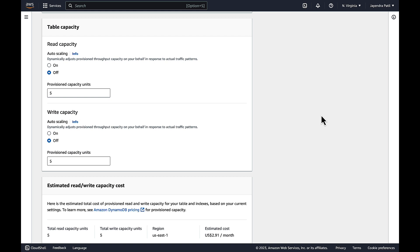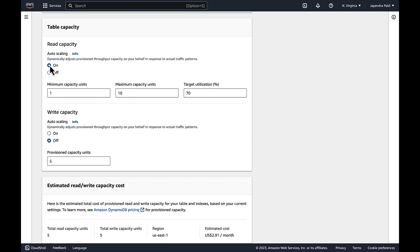The scaling policy specifies whether you want to scale read capacity or write capacity or both. We will enable Auto Scaling on both the read and write capacity.